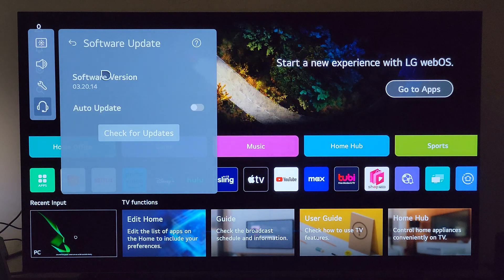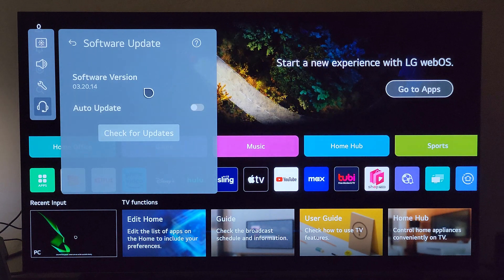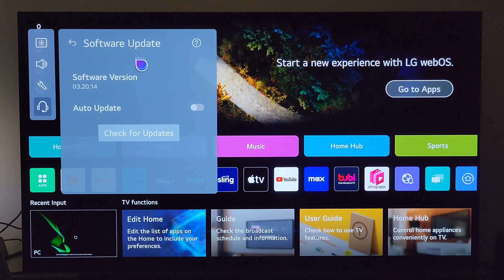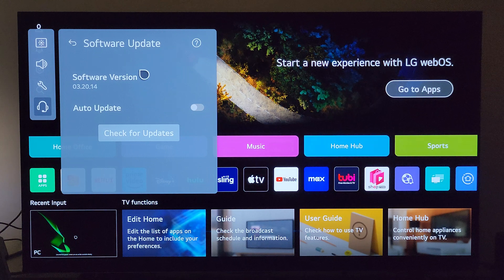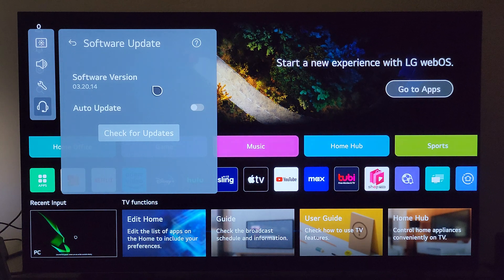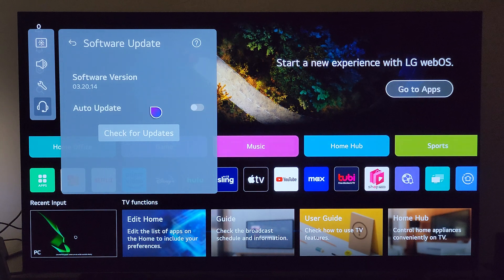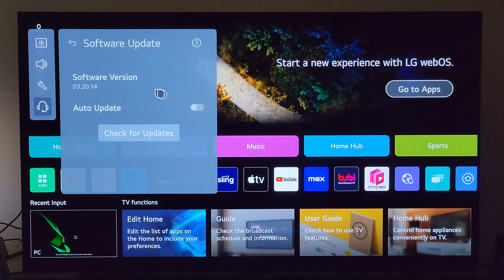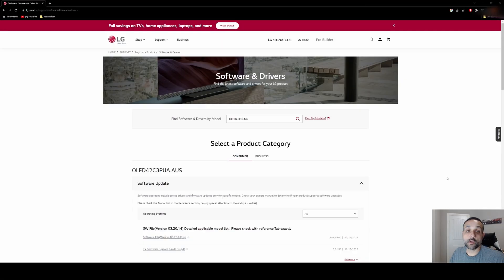So now that the update has actually installed on the TV, the only thing left for us to do is to check out what actually came with this update and to make sure everything's still working properly. So we'll do that now.